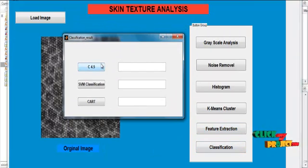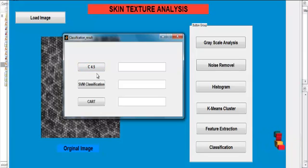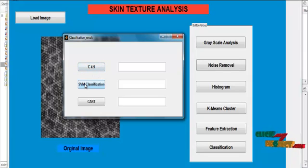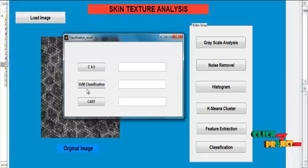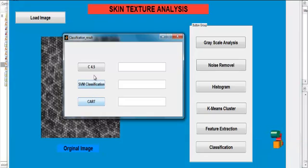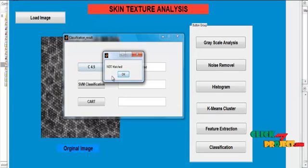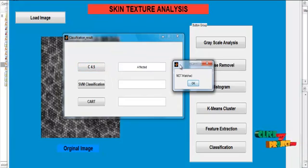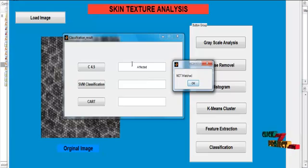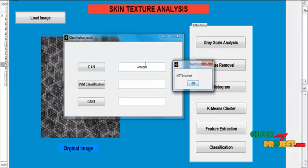Here we use three types of classification. The first one is C4.5, then the second one is SVM classification, and the third one is CART. When we click the button C4.5, the image is not matched and the status of the image is affected.